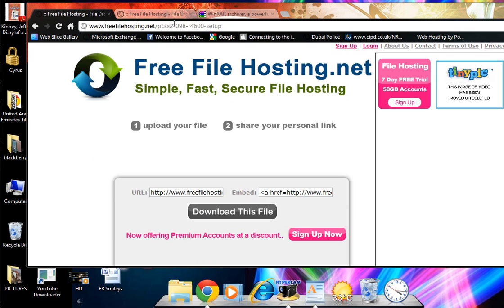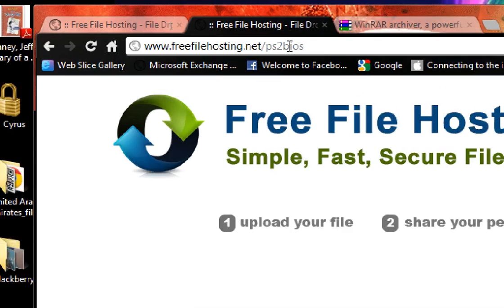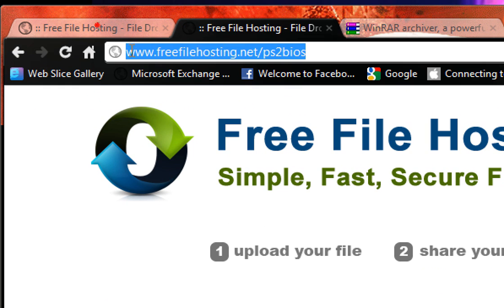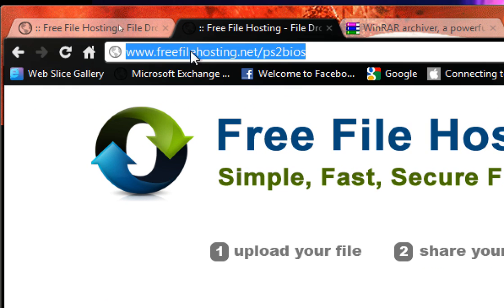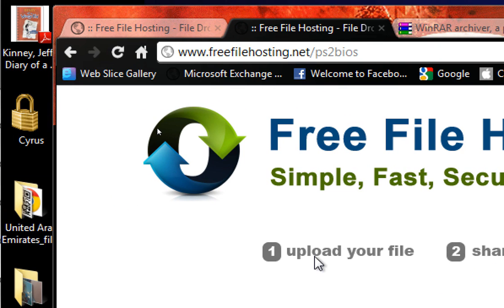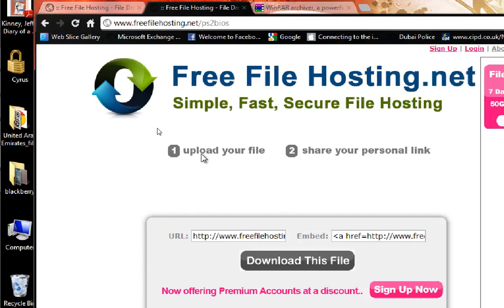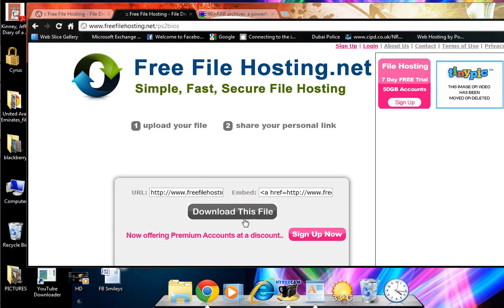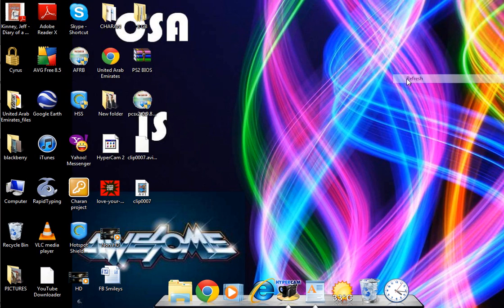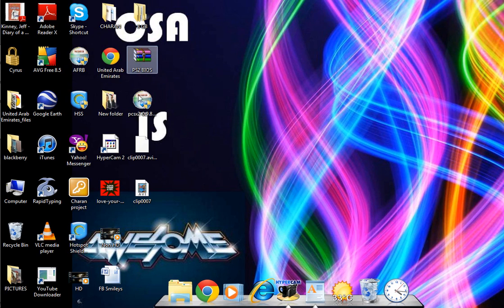And then go to this link, the second or third link: www.freefilehosting.net/ps2-bios. Both these files are very important, download this too. Once you've done that, you'll get two files like this.